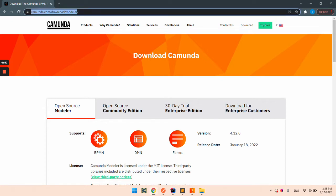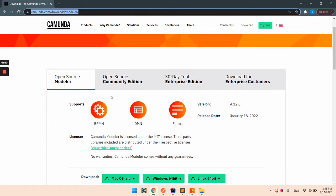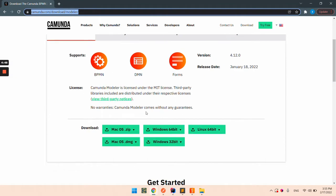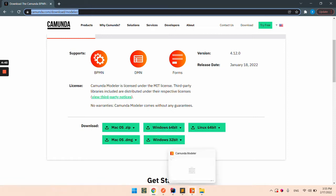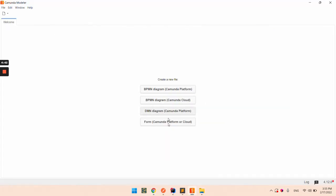First we are going to download the Camunda Modeler from the Camunda website. It's an open source tool. I already did that and installed it.